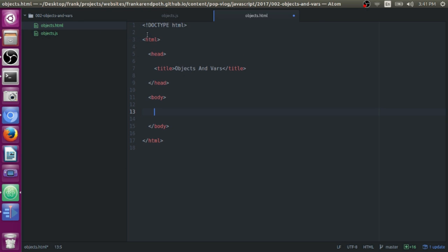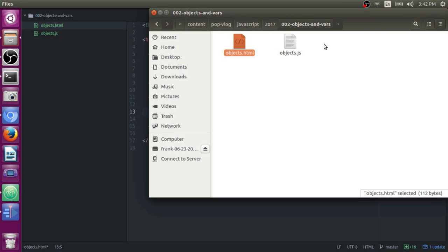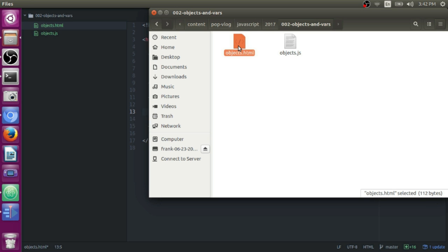First what I did was I just created a little directory for my project. This is it right here. In it, I created two files. I created my HTML file called objects.html, and I created a JavaScript file called objects.js.